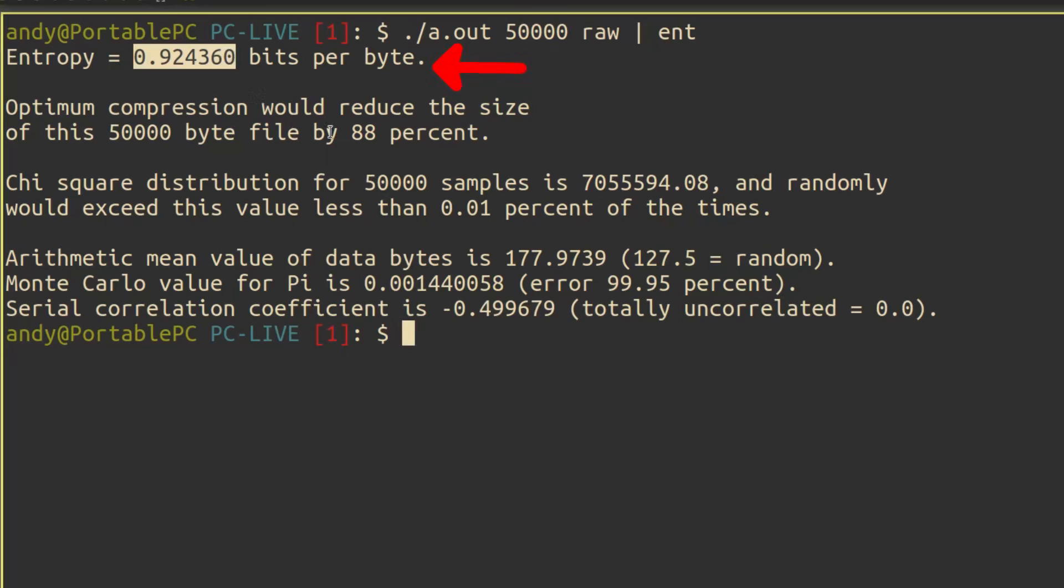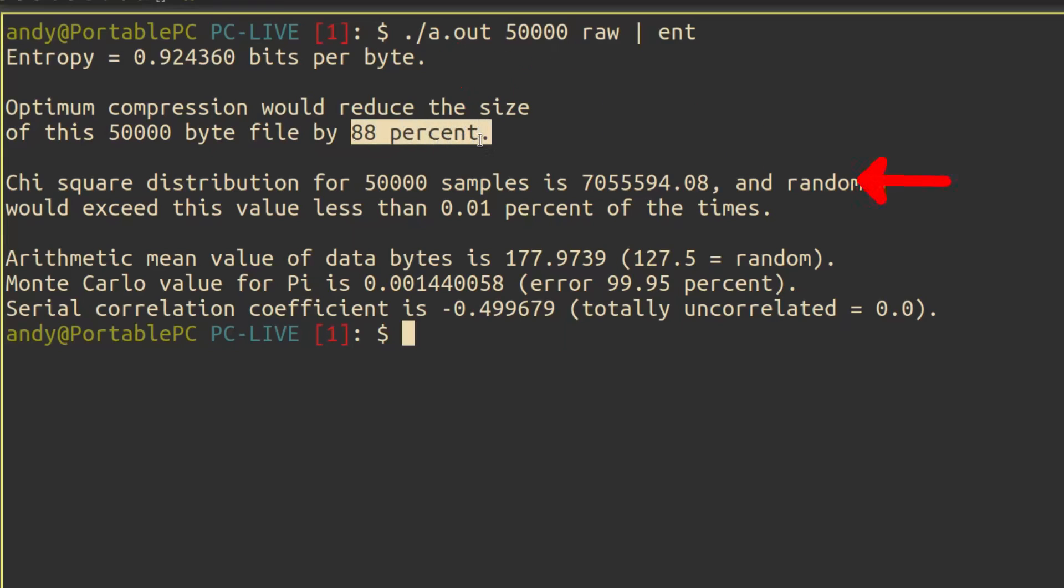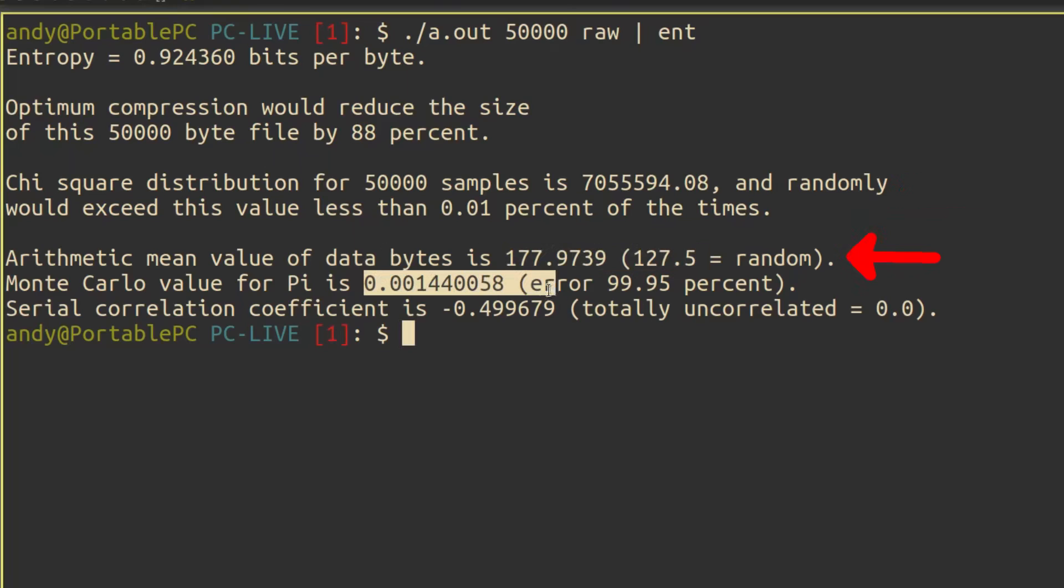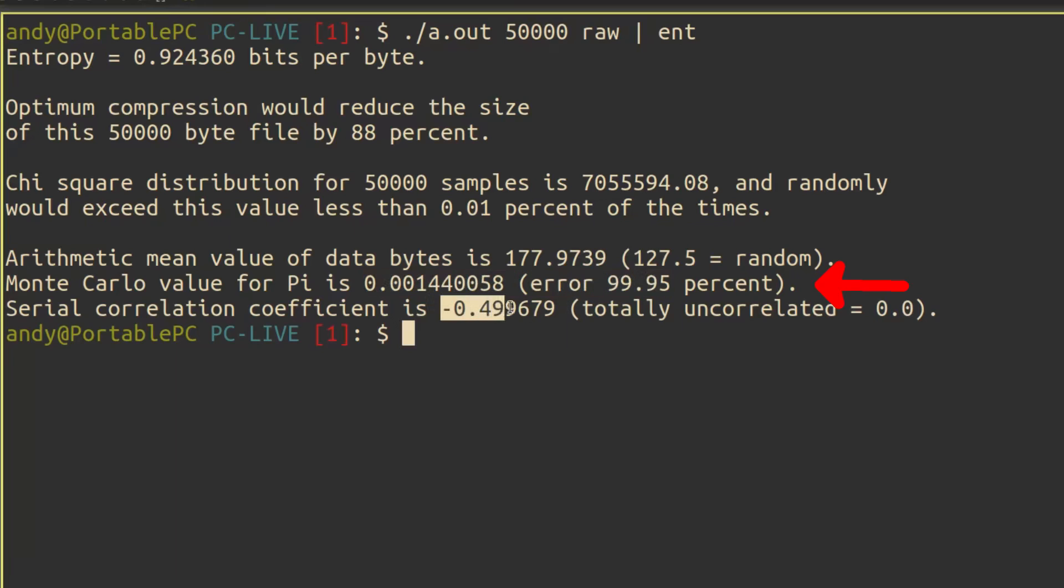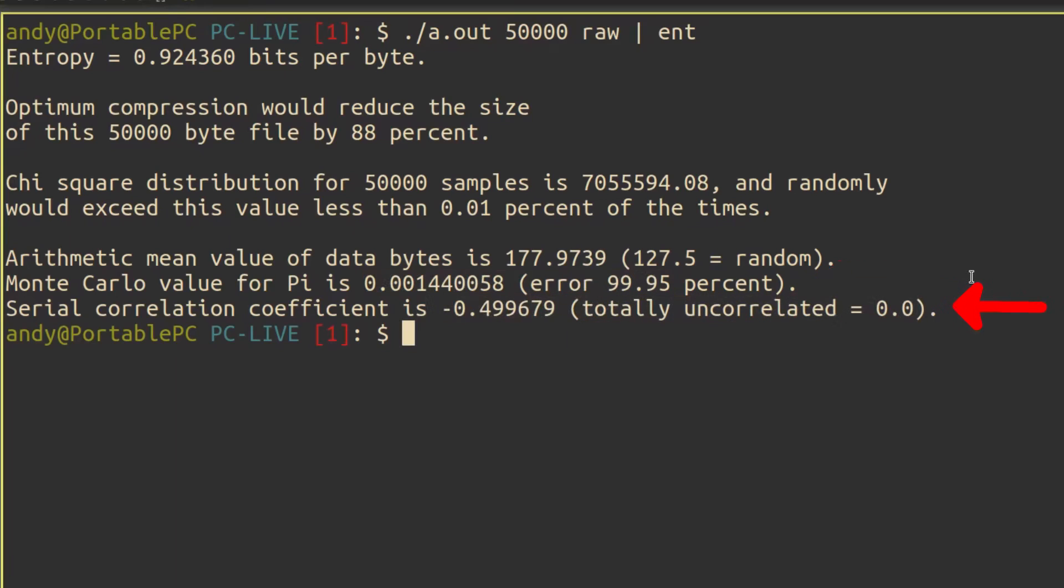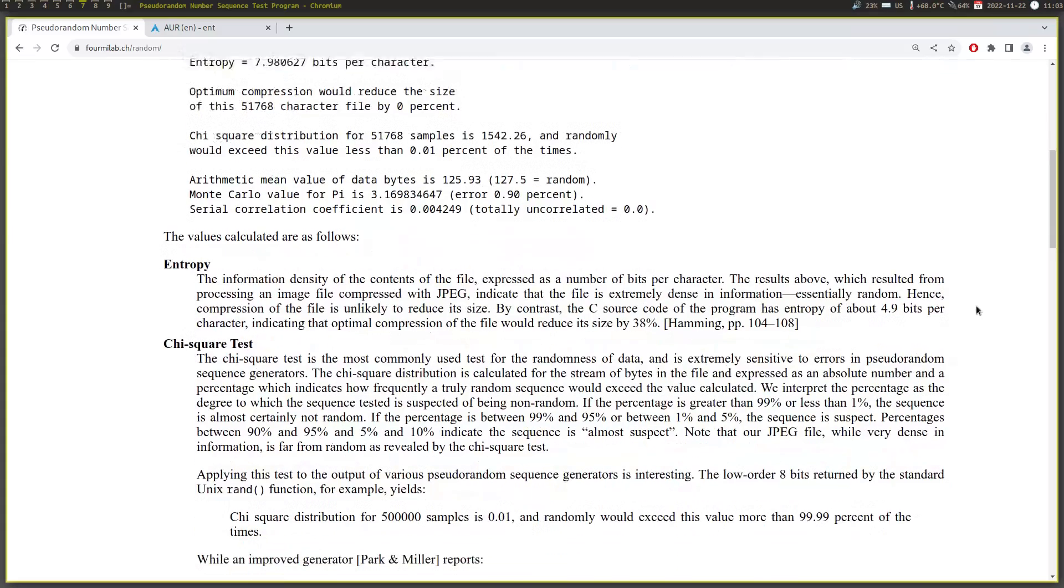The entropy score should be as close to 8 as you can get it. The Chi-square test should be close to 50%, wherein the edges like 0.01 and 99.99 are bad. The arithmetic mean value should be as close to 127.5 as possible, which is half of the 8-bit maximum. The Monte Carlo value for pi should be close to pi, 3.14. And finally, the serial correlation coefficient should be close to 0. You can read more about all of these tests on the ENT website.